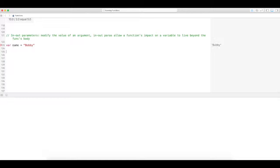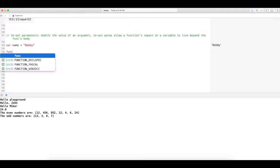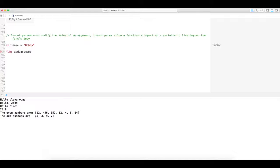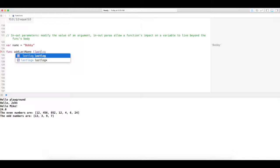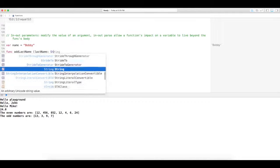And we're going to have a function that adds the last name to a name. We have Bobby as a first name, so the function is going to tack on the last name to that variable name. We're going to create a parameter last name, which is going to be string.